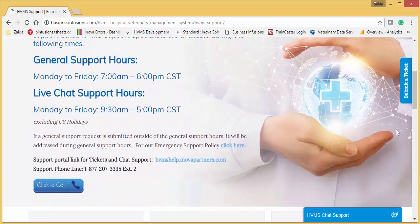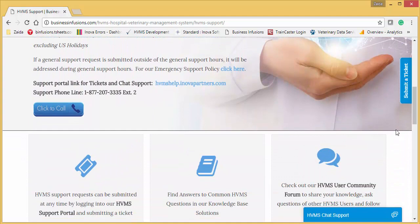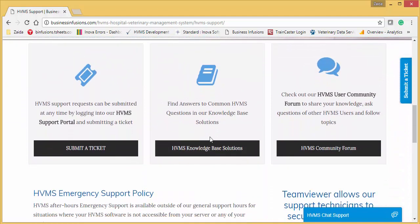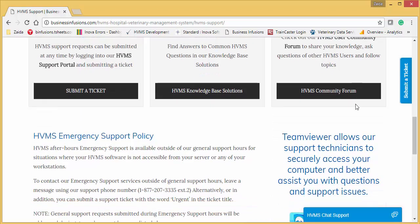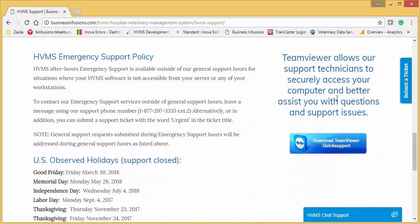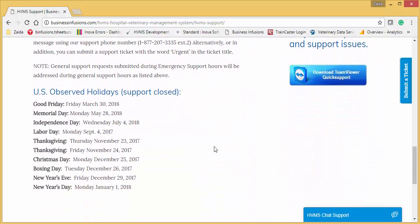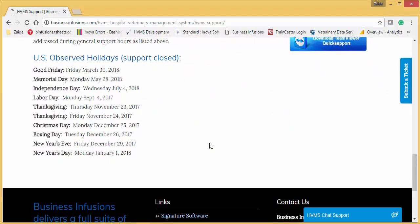If you scroll down further, there's more information on how to submit a ticket, access our knowledge base, and links to our community forum as well. HVMS emergency support policy is listed, as well as our observed holidays.